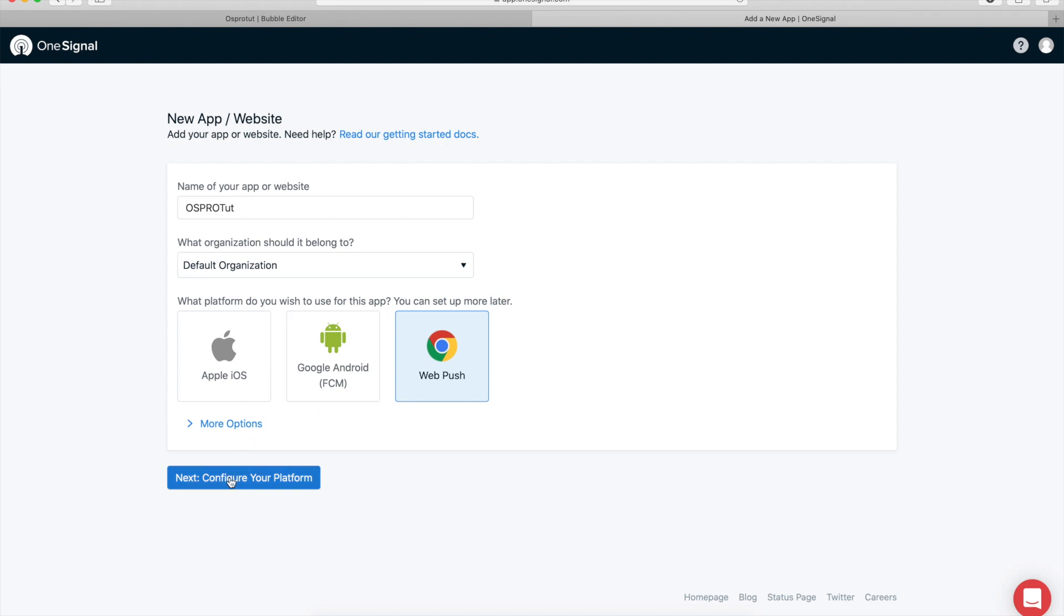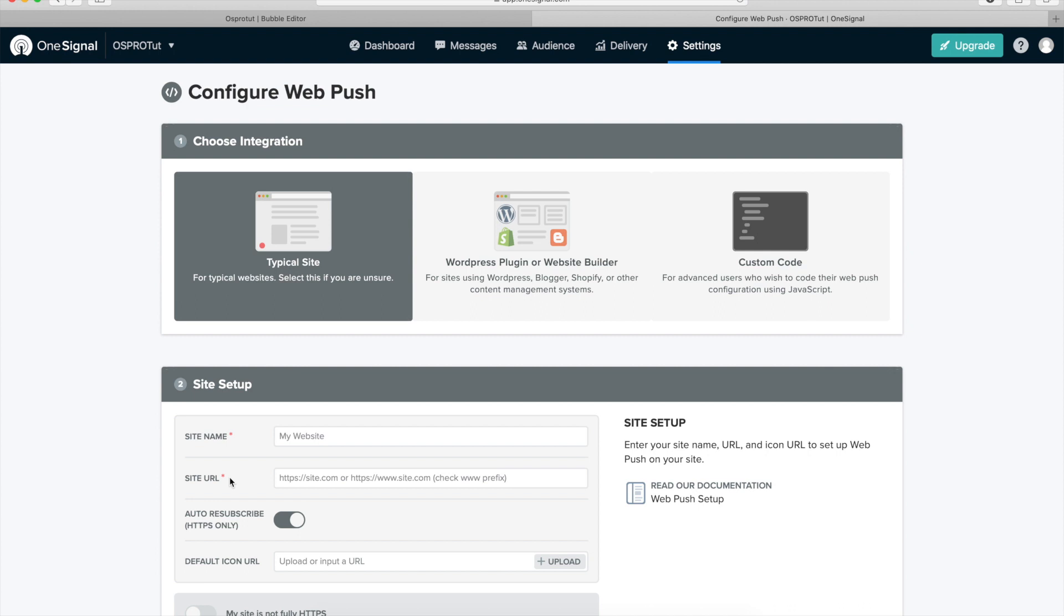It's very important to go here in the middle at WordPress plugin or website builder and select Bubble. That's relatively new.